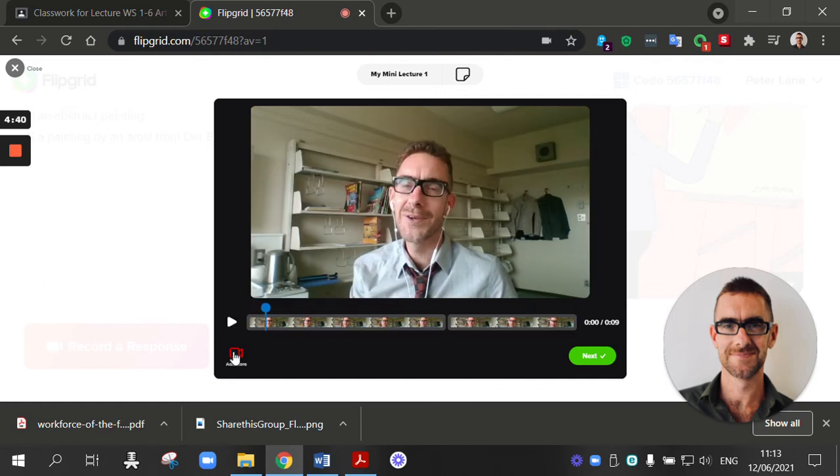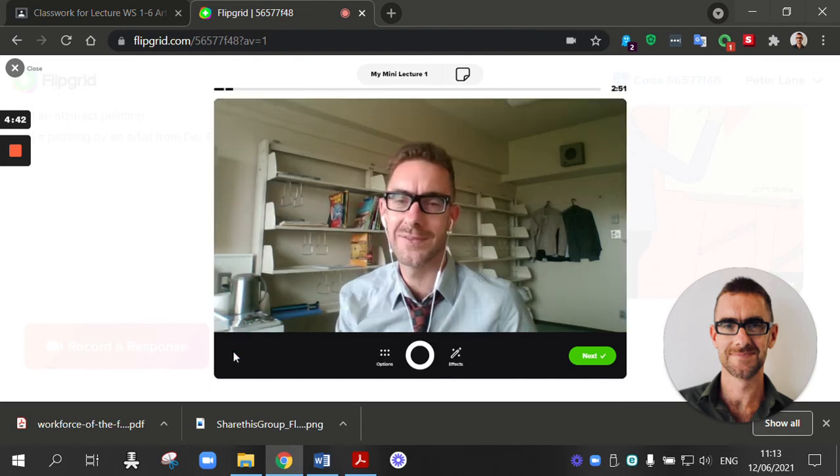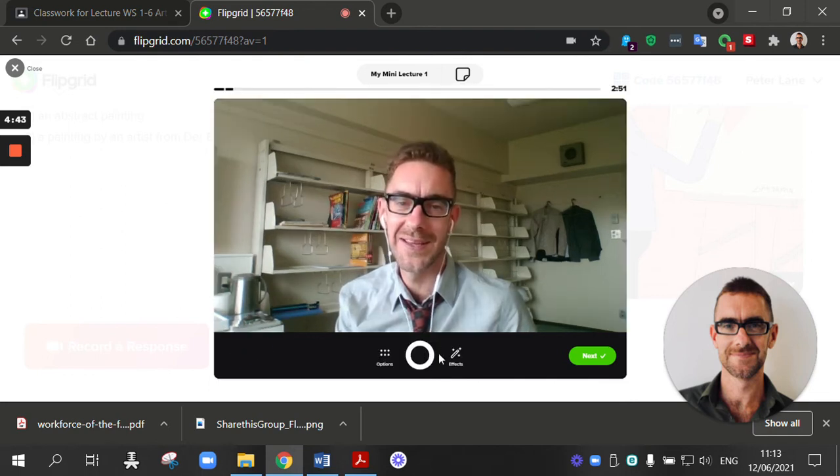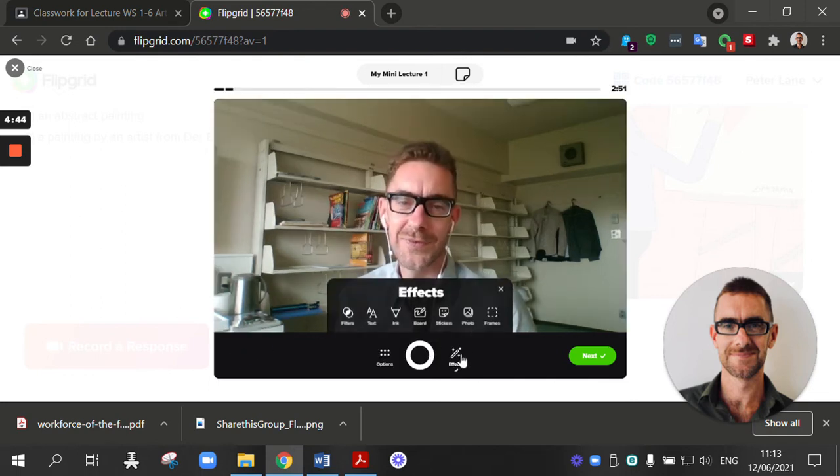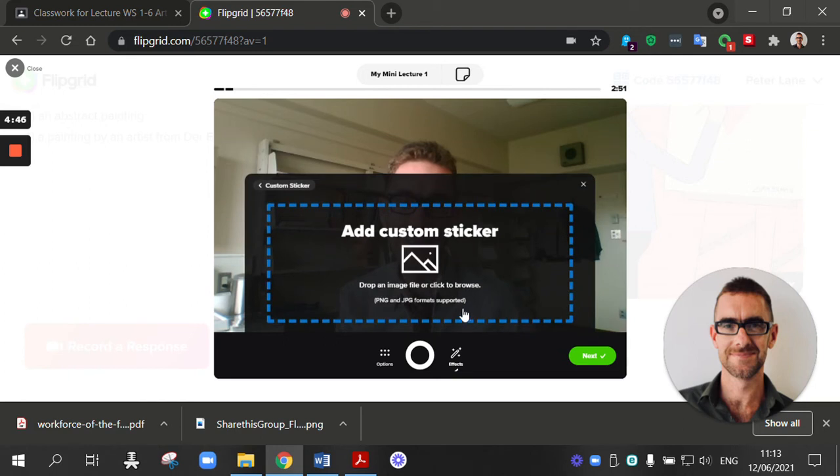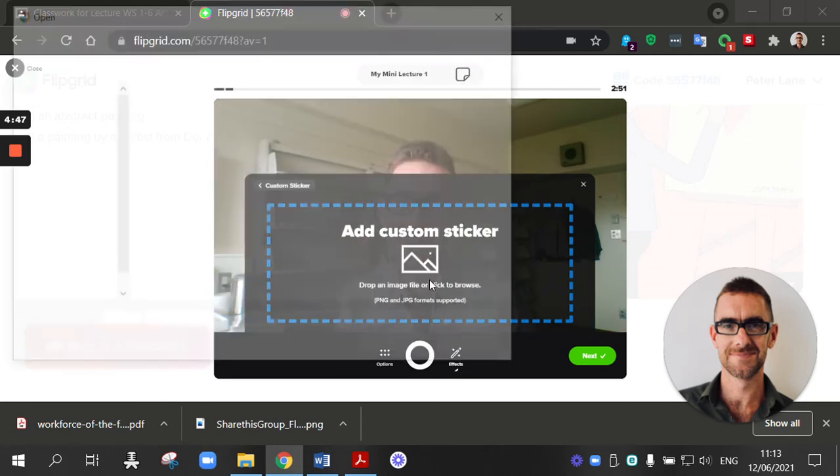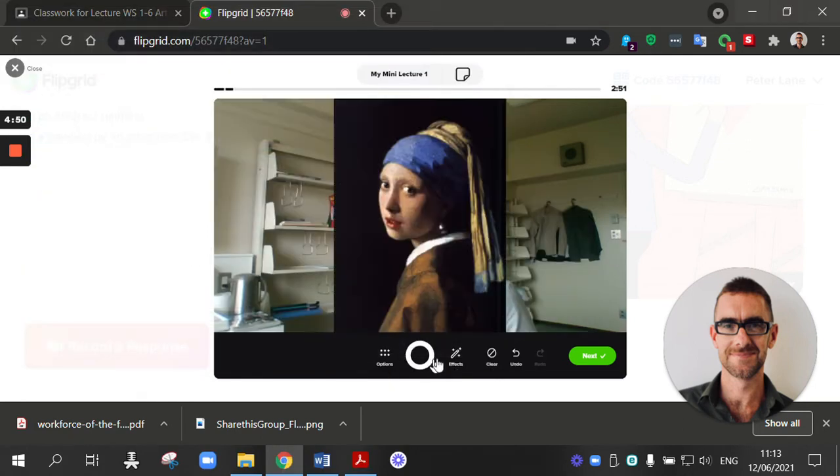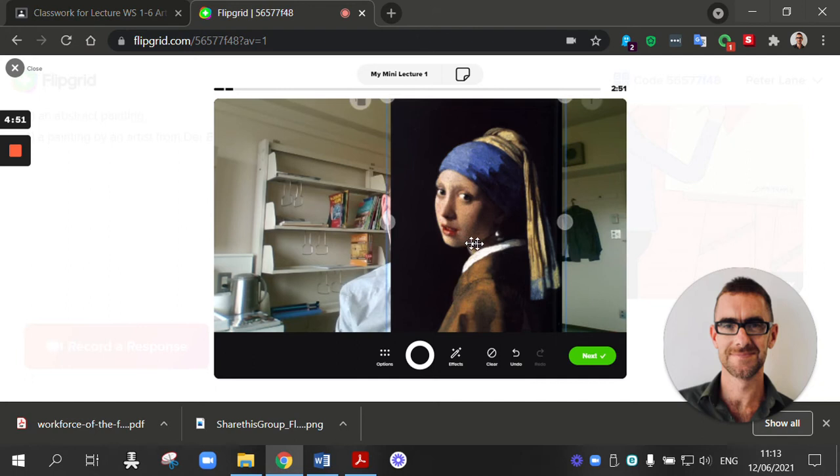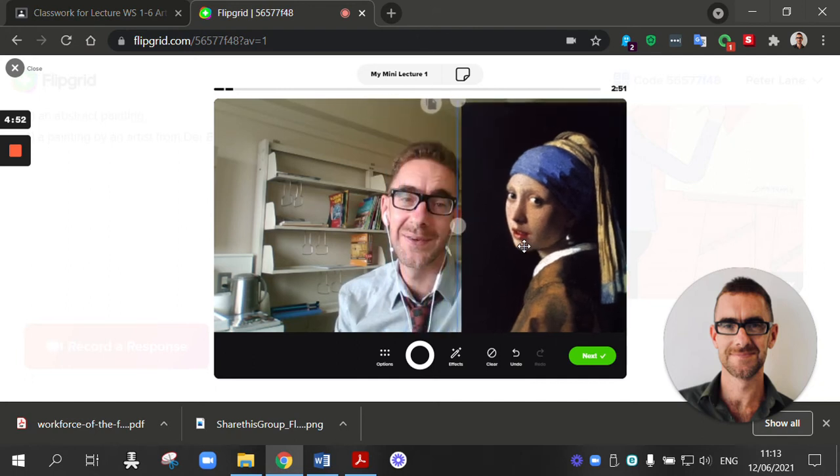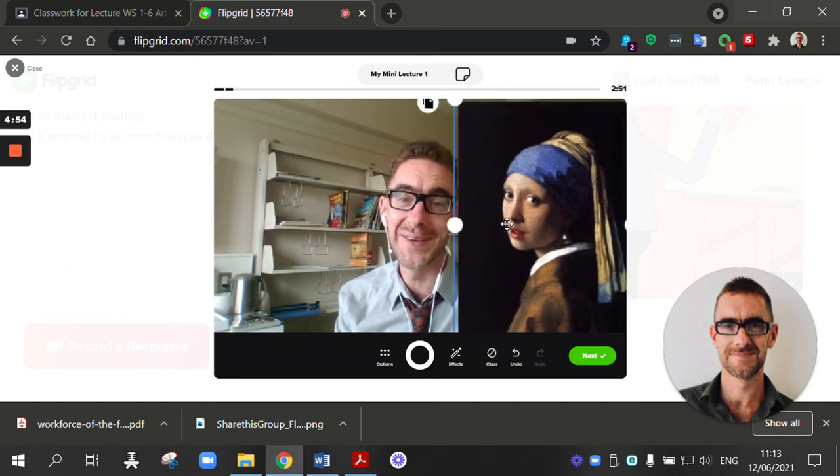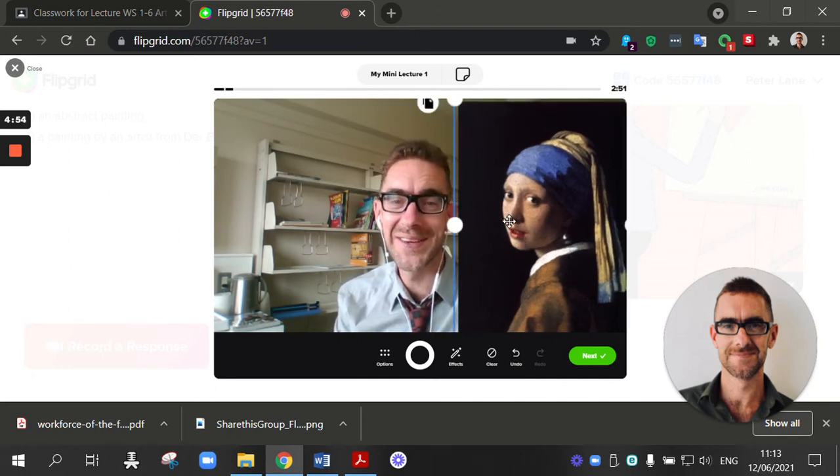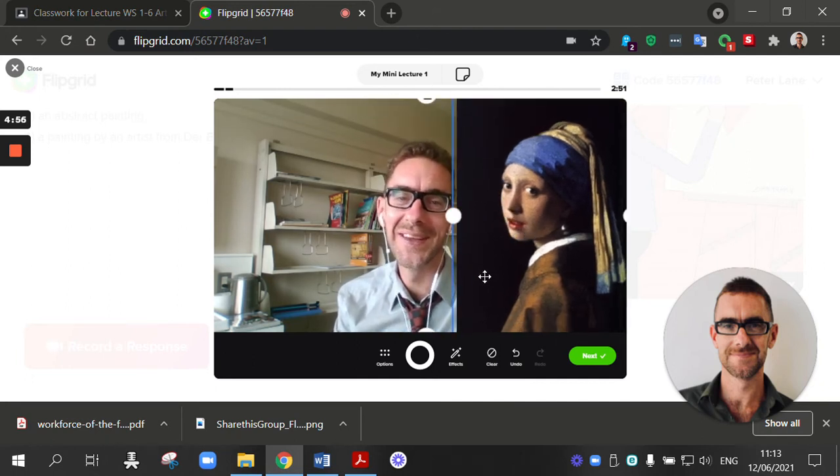I'm going to add more. And I'm going to record my mini lecture. So to do that, you need to find a picture of your painting. Here's a picture of my painting. Well, I didn't paint it. But the painting I'm going to talk about. Girl with a pearl earring.